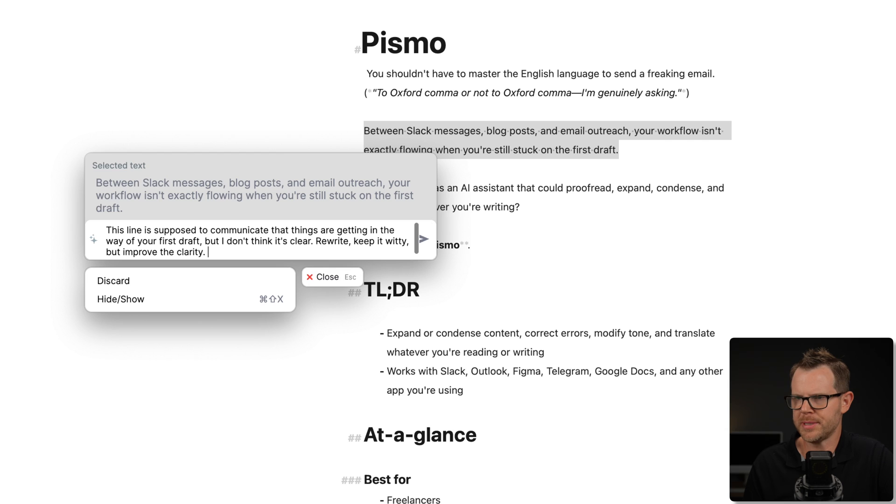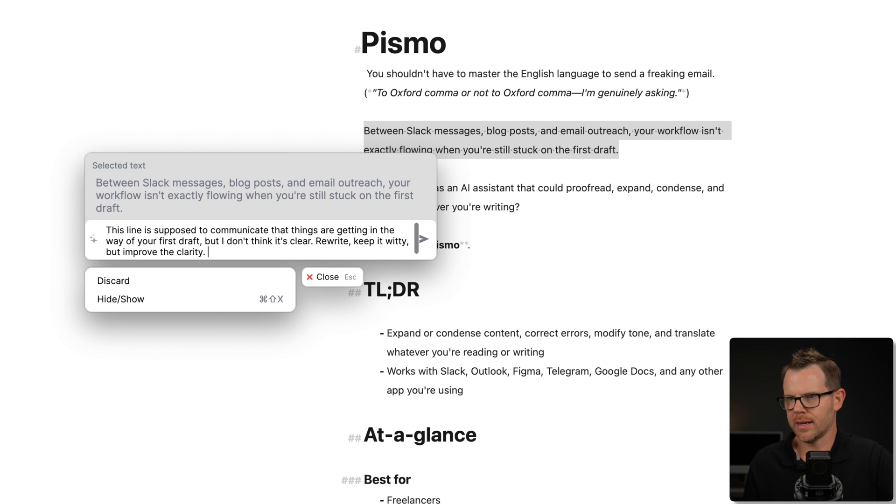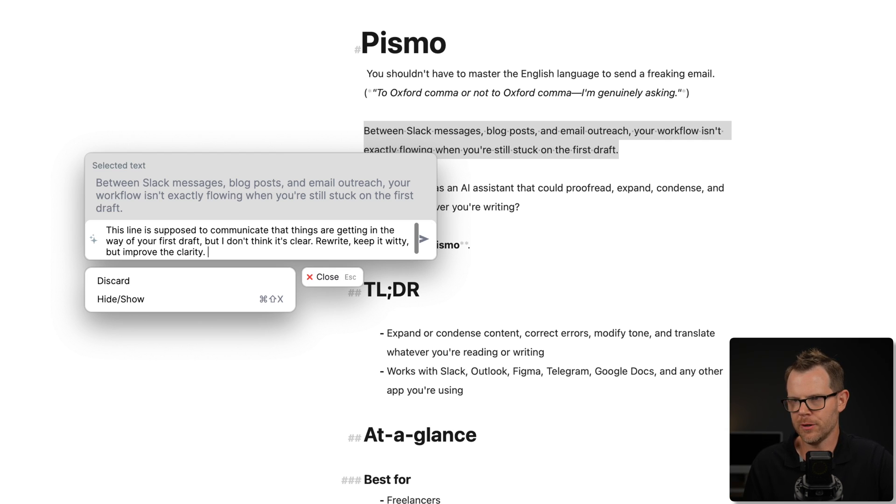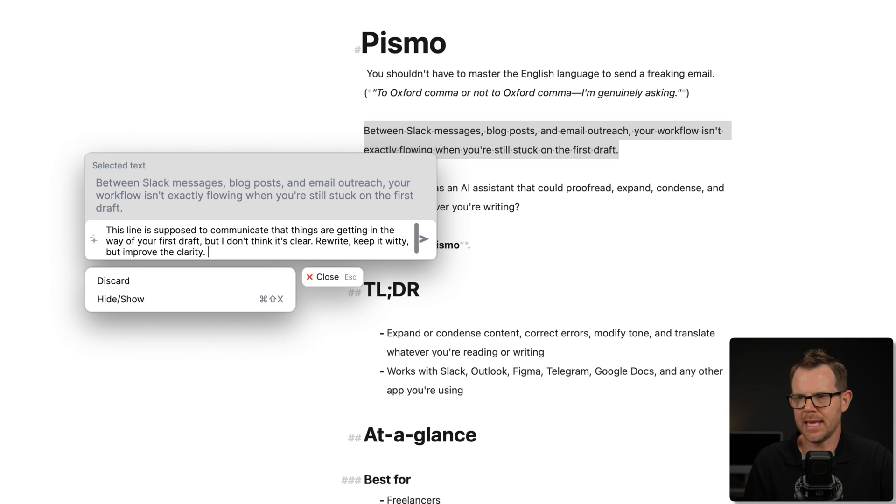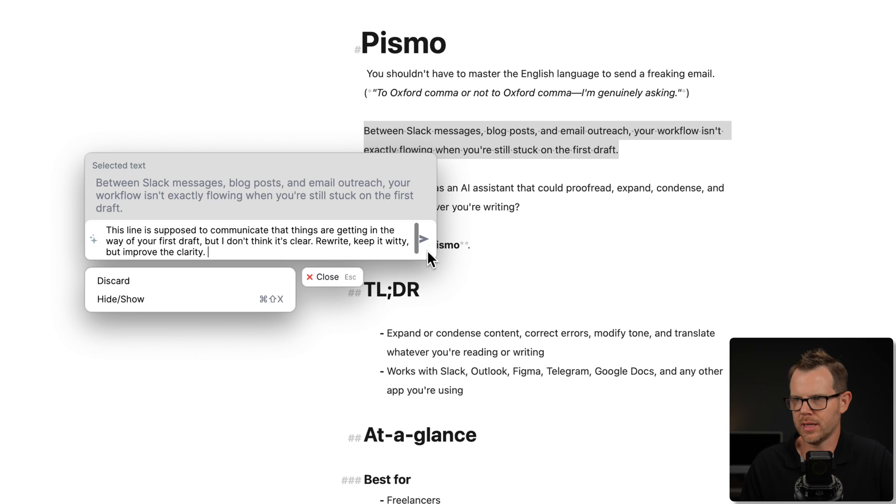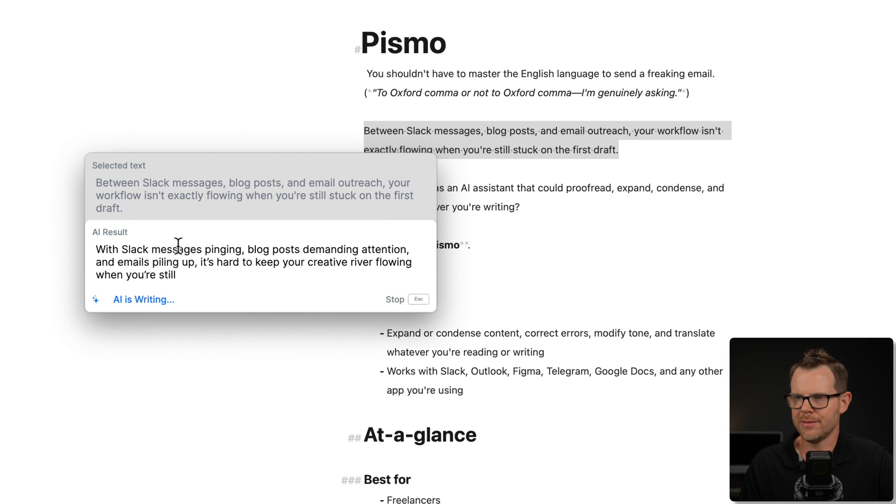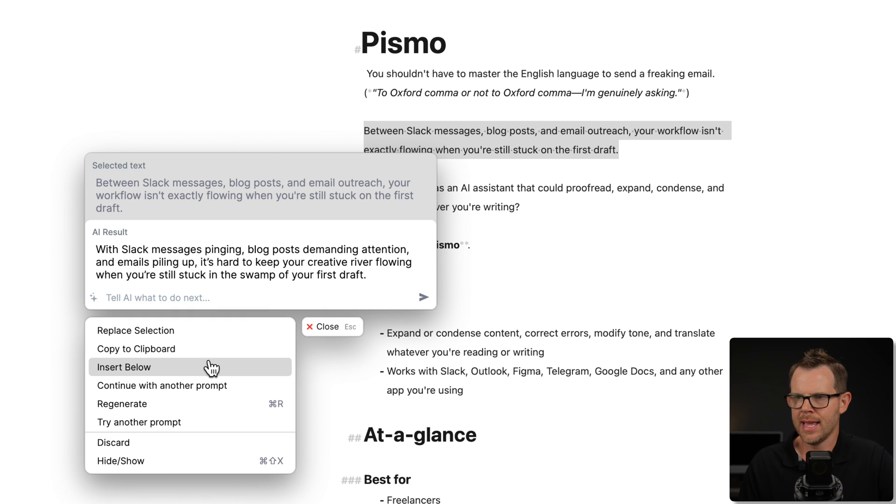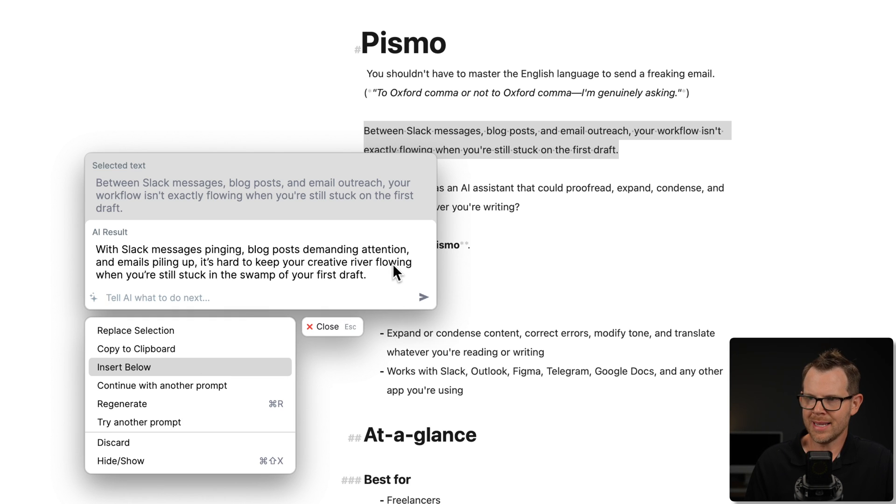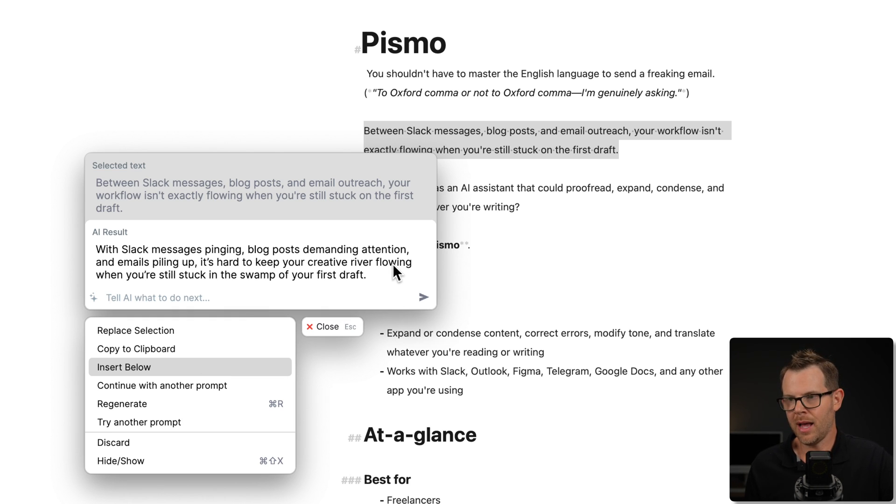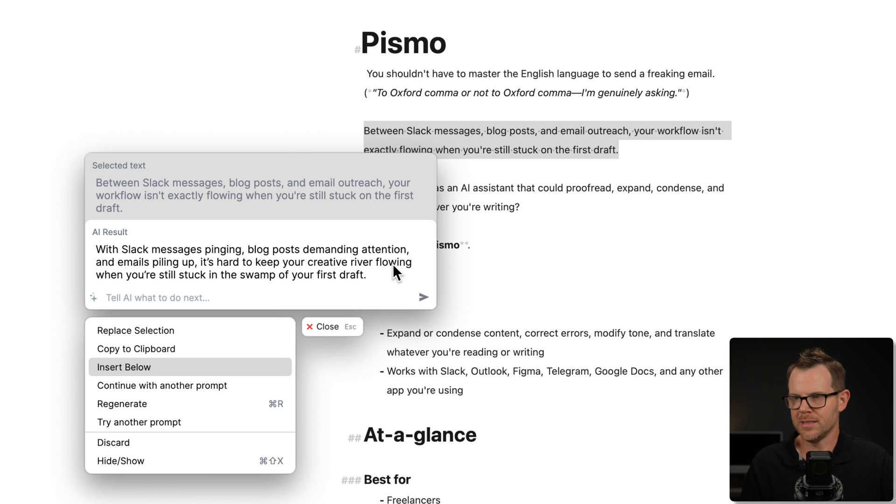Alright, so I just wrote a simple prompt here that says, this line is supposed to communicate that things aren't getting in the way of completing your first draft, but I don't think it's clear. So rewrite it, keep it witty, but improve the clarity. Alright, so I'm just going to click the little paper airplane icon over here. It sends it off to the AI, and it says, with Slack messages pinging, blog posts demanding attention, and emails piling up, it's hard to keep your creative river flowing when you're still stuck in the swamp of your first draft.